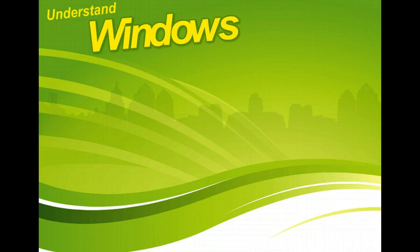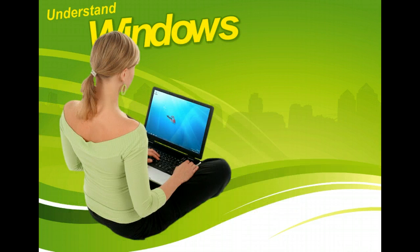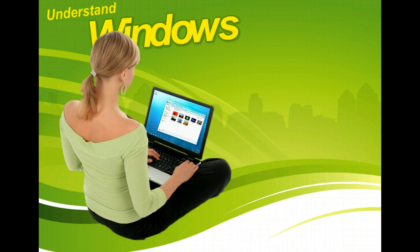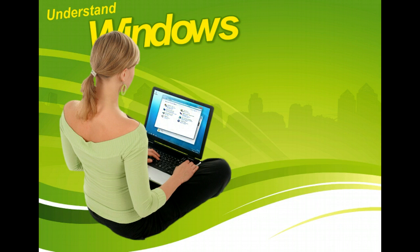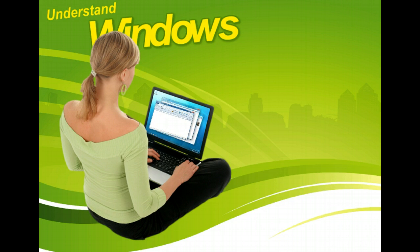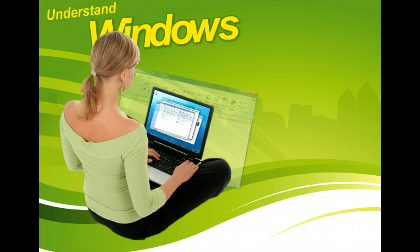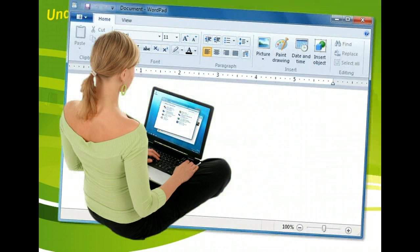What you open determines what is contained in the window and what tools are available. Folders open in a window that allows you to navigate within and beyond that folder, while application windows vary depending on the application.